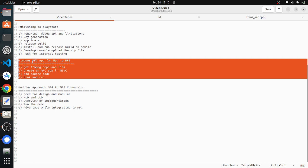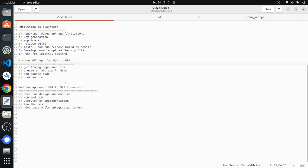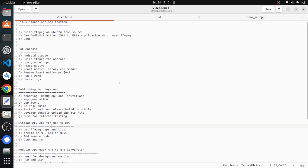In the last video, we have seen how to design a simple MFC application for Windows to convert an MP4 file to an MP3 file, and we have also seen how to resolve the FFMPEG dependencies and link it and finally run the MFC application.